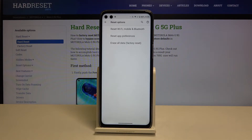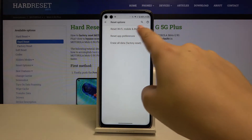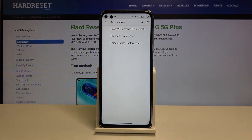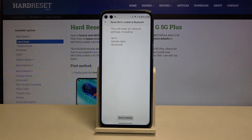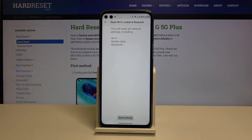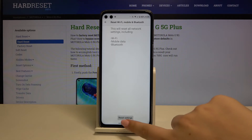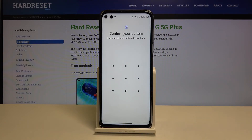On the very first position we've got Reset Wi-Fi, Mobile and Bluetooth, so let's tap on it. Now your device is telling you that this operation will reset all network settings including Wi-Fi, mobile data and Bluetooth. Click on Reset Settings.